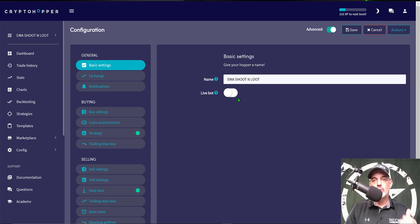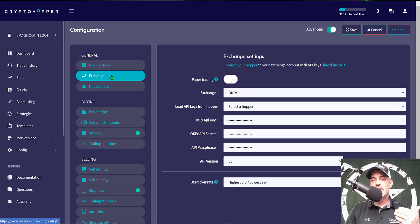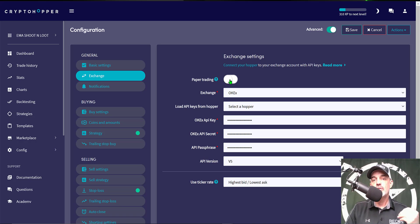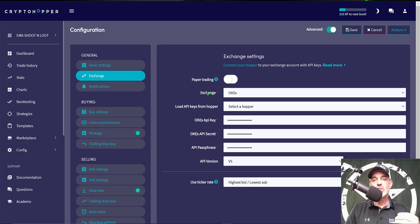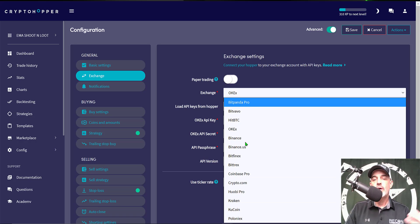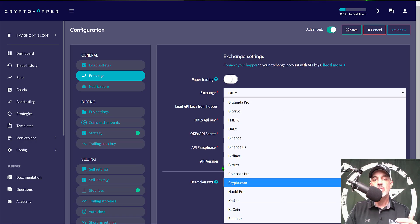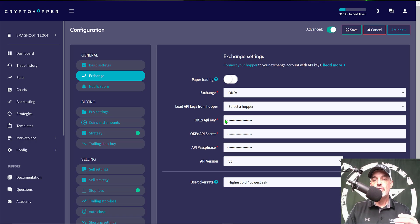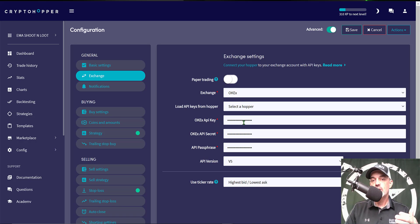The next tab is the Exchange tab. Now you can just choose paper trading and deploy the bot to paper trading, but today this bot will be deployed to live fire. So the exchange I am selecting is OKX and there is a wide variety of exchanges you can choose from.